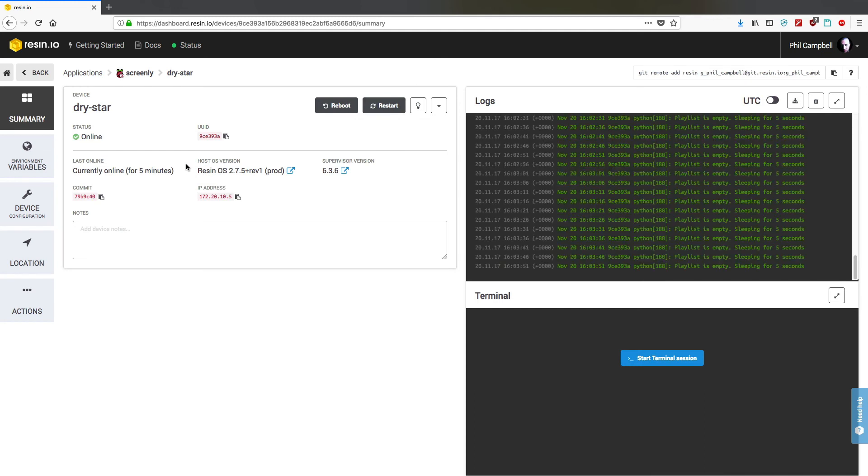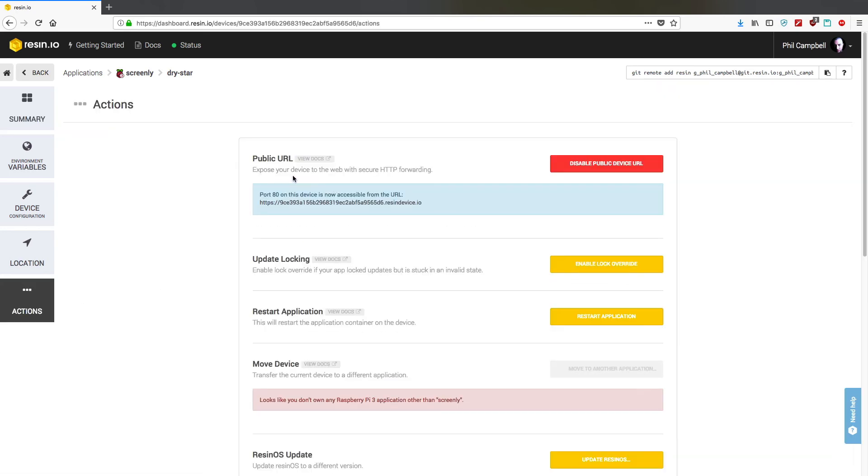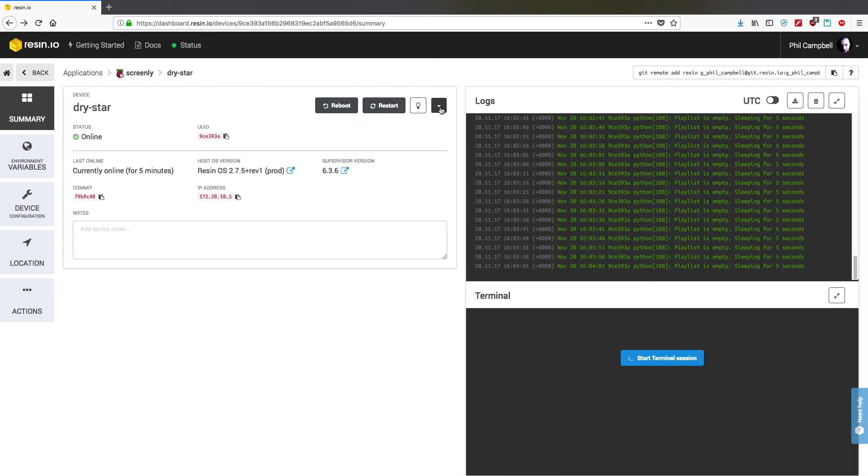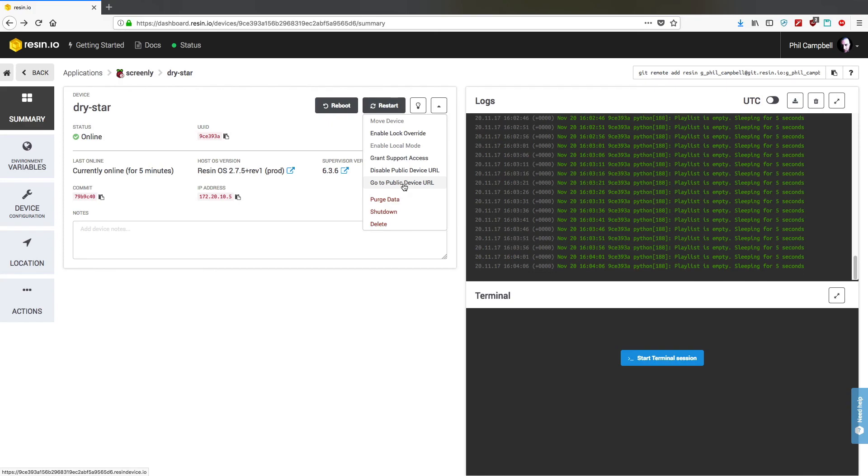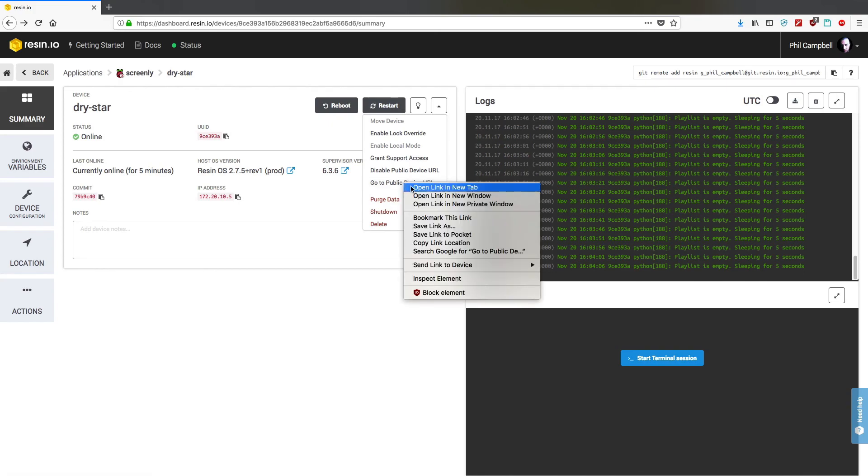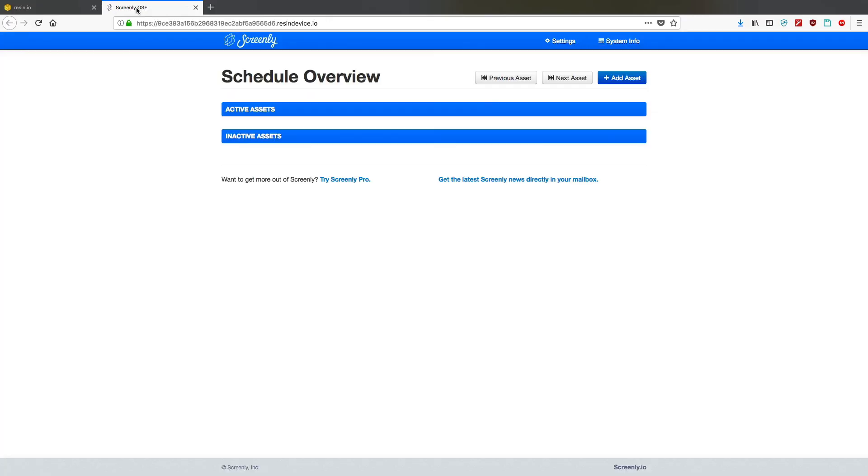And then below that, you've got a terminal ability to start a terminal. And as long as you've changed the action over here to public URL, which if you go to this drop down, click on go to public device URL. We'll open that in another tab and that takes us straight into our Screenly device.